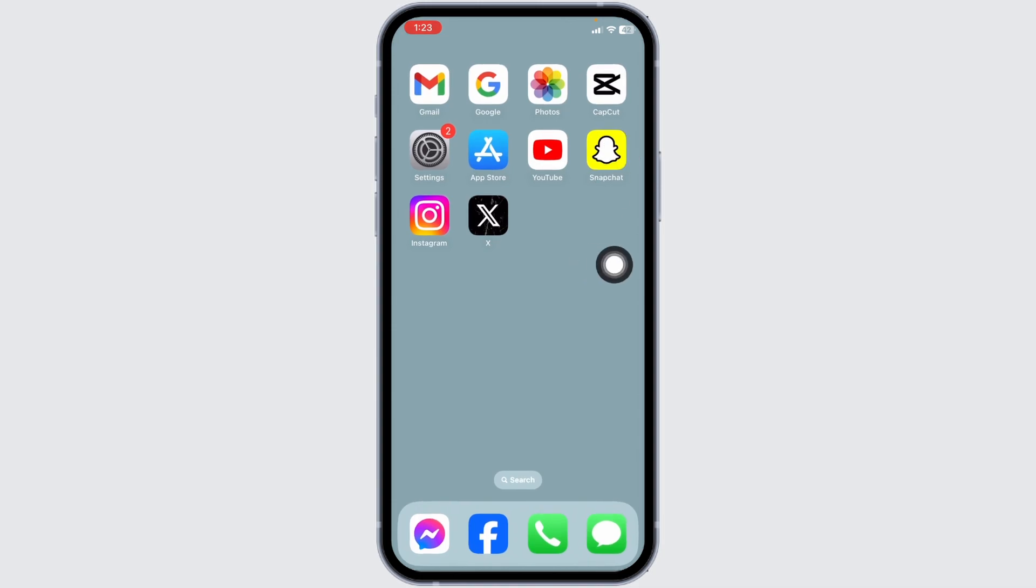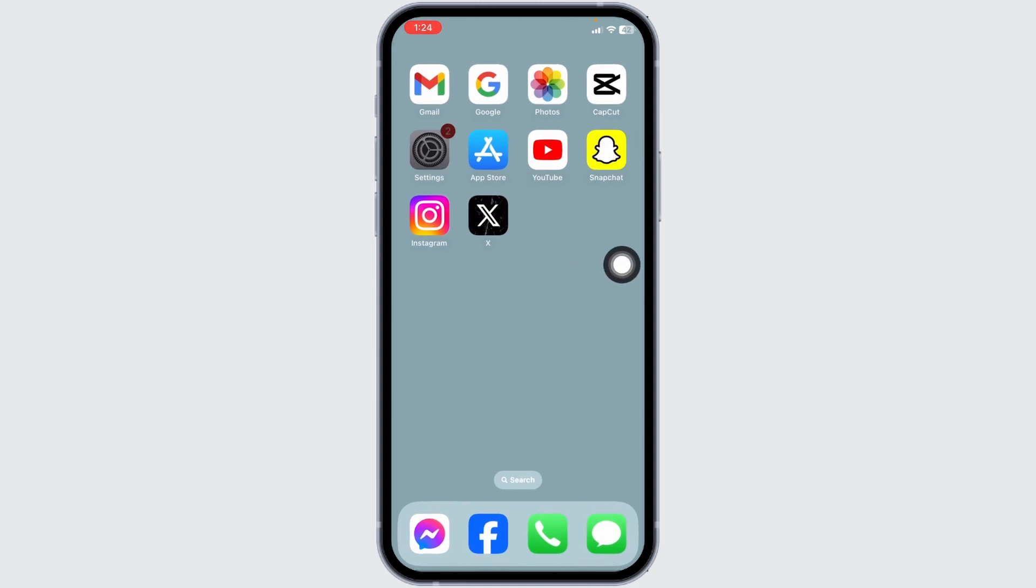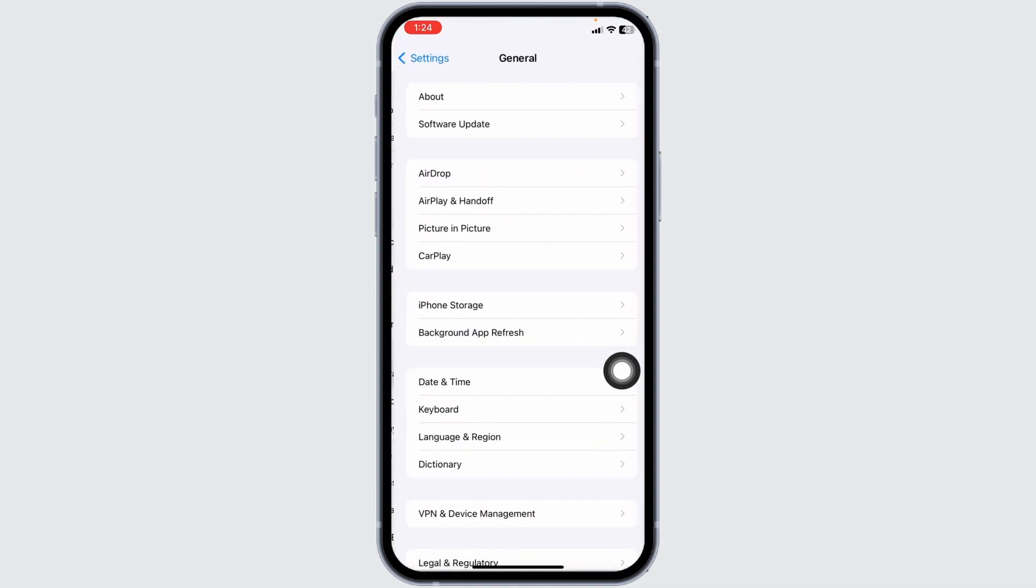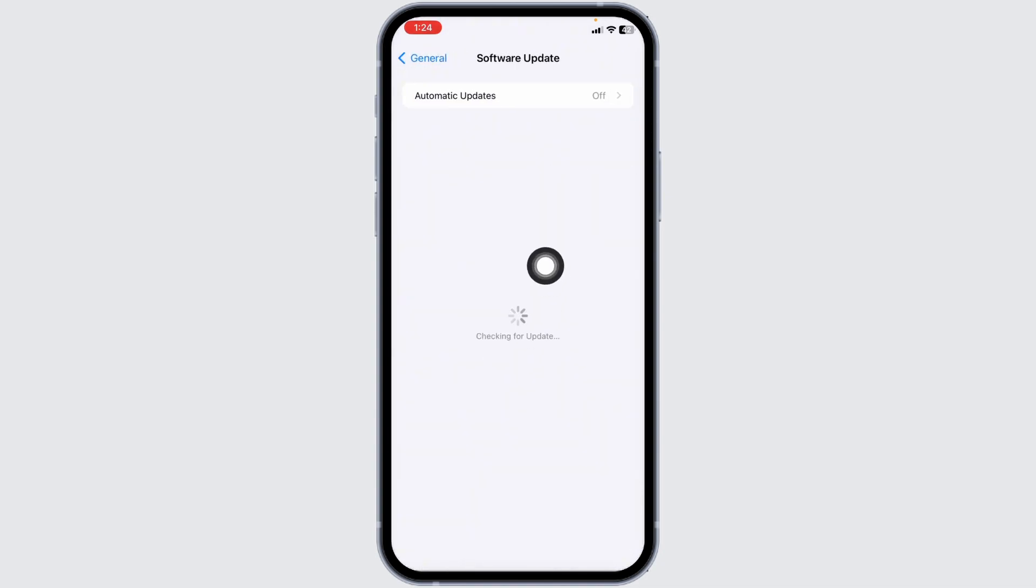Now close this and open your settings app. Head towards the option of general. Open the option software update. If any updates are available, just update your phone software to its latest version.